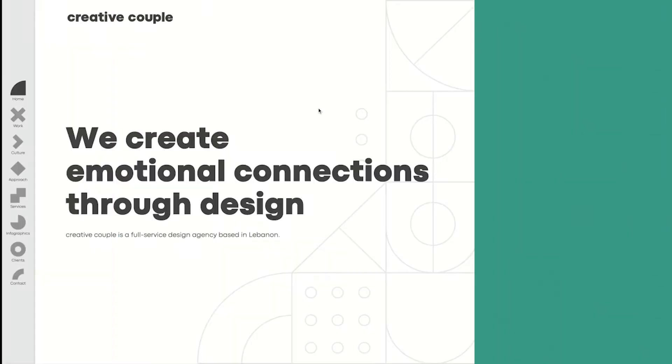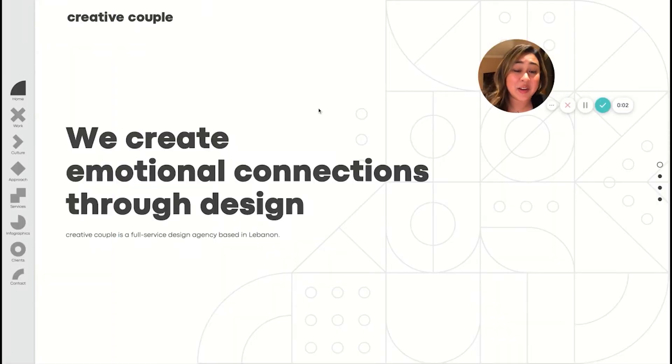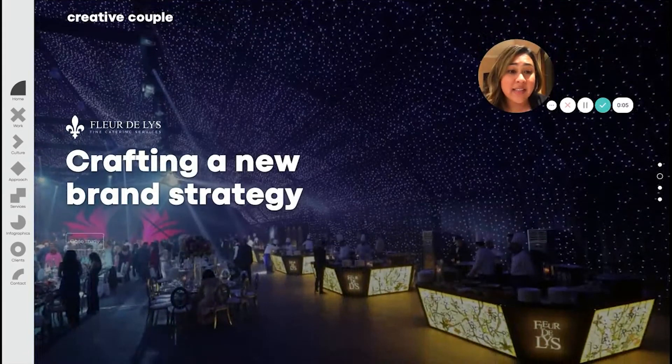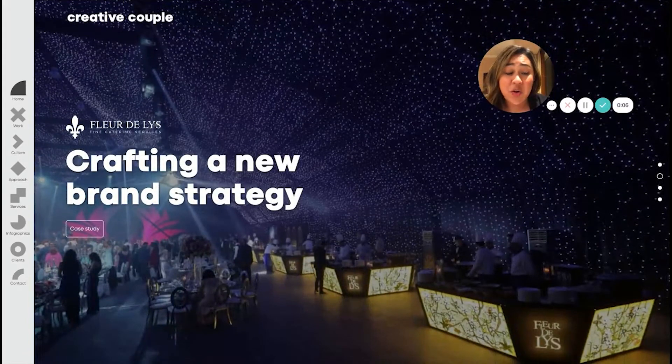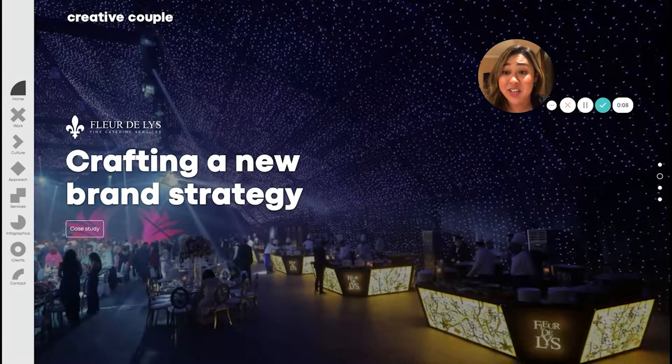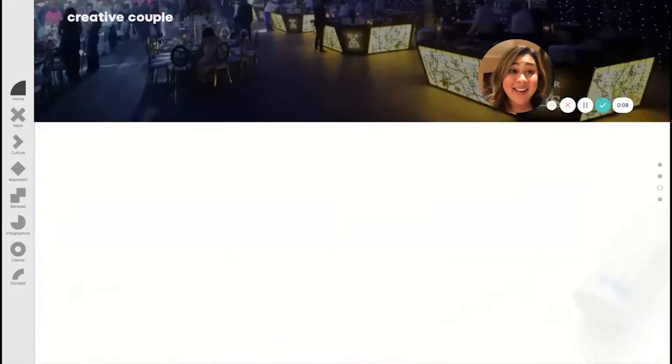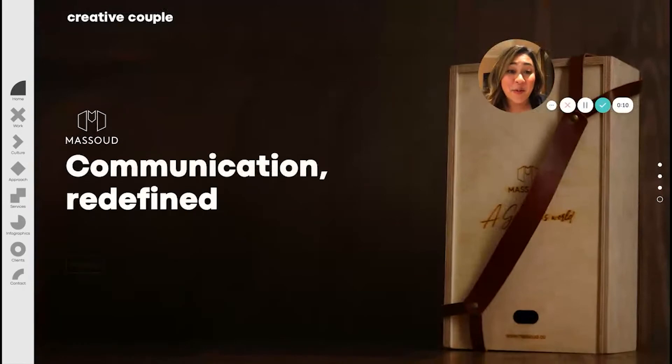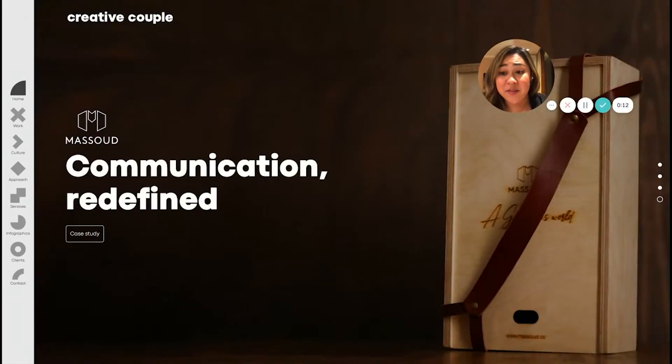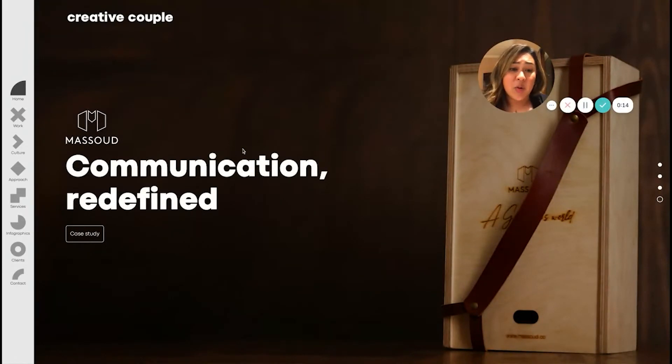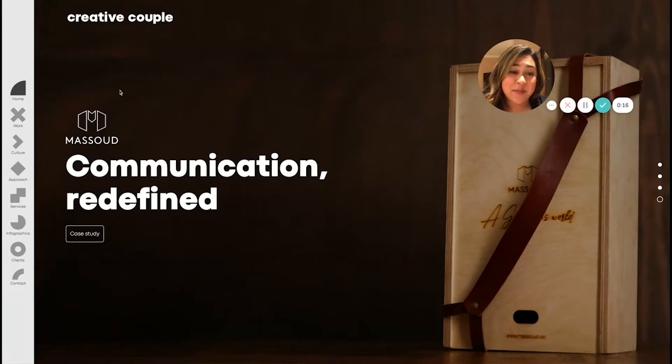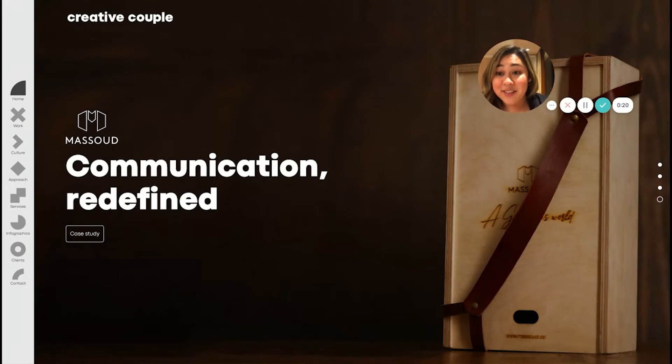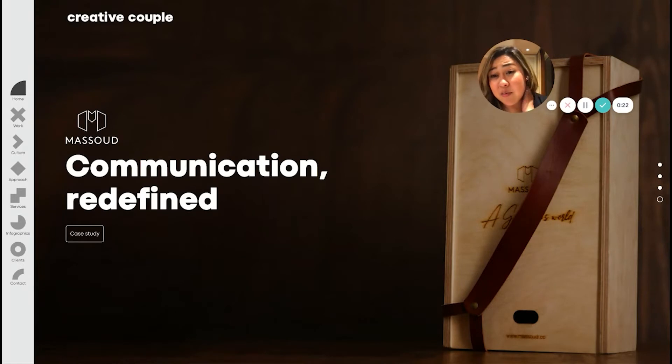Alright, so taking a look at creativecouple.com. At first glance, this is a really engaging and exciting portfolio to take a look at. It has tons of really high quality visuals, really good use cases in terms of how you navigate it. It's definitely not your standard portfolio website. You can tell that a lot of personalization went into it.